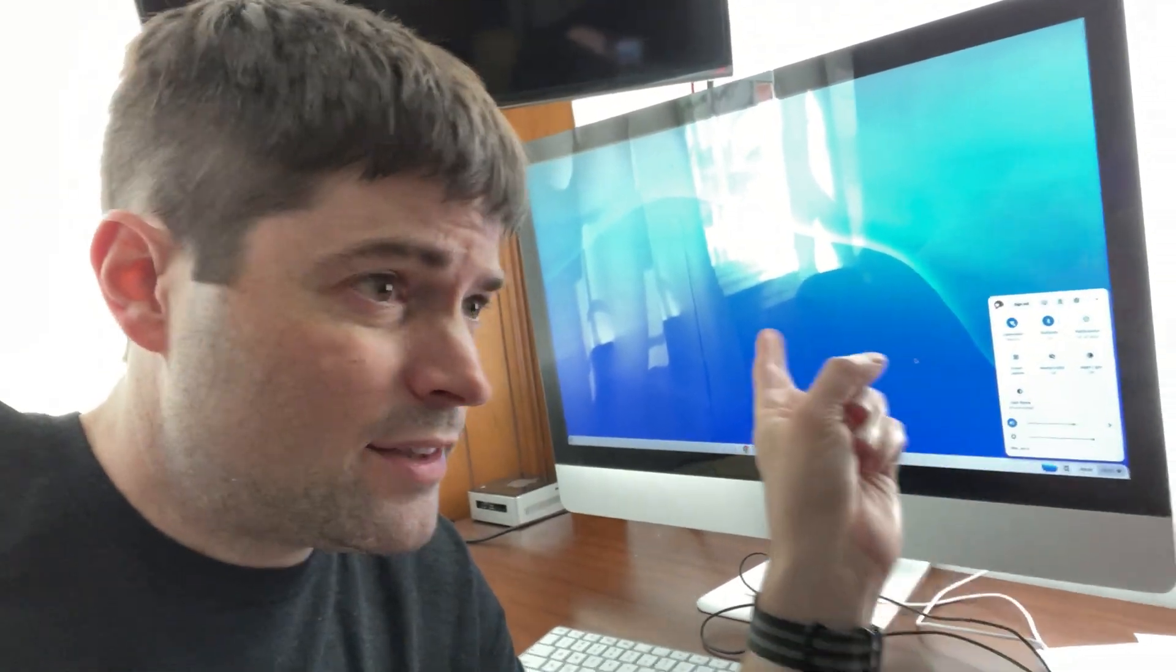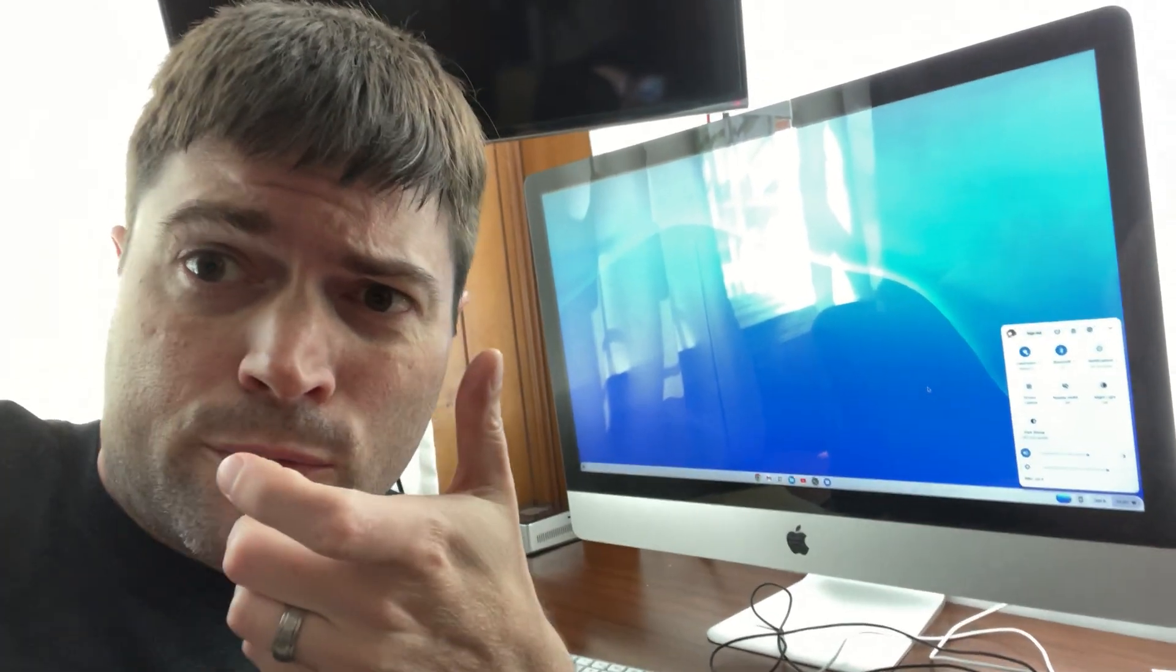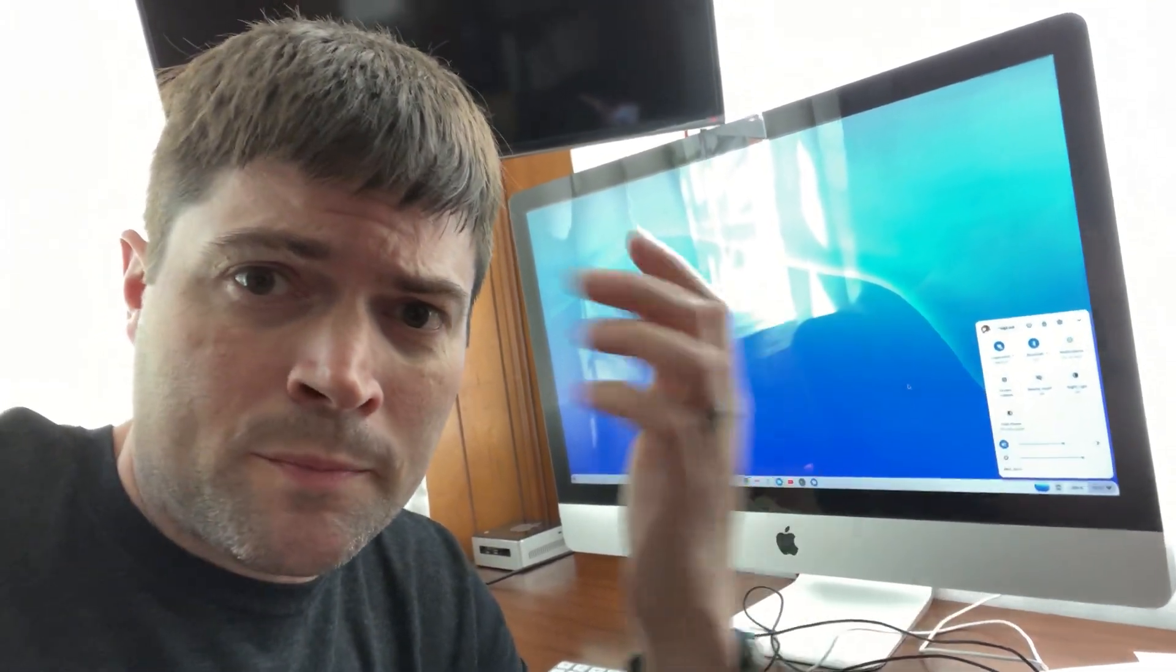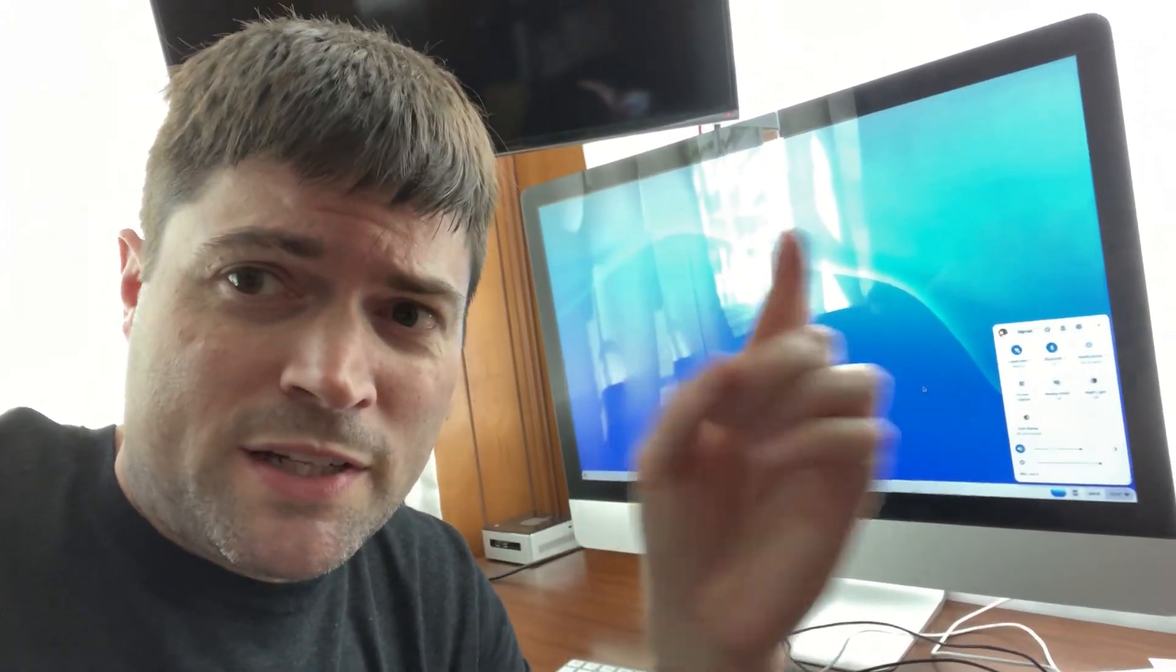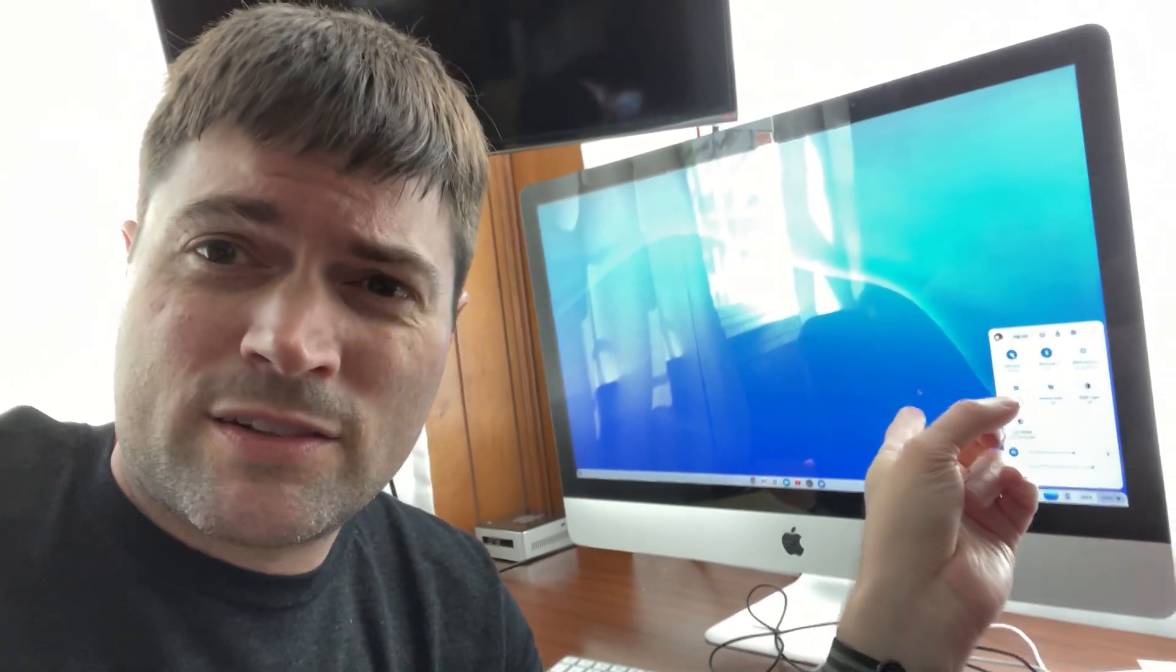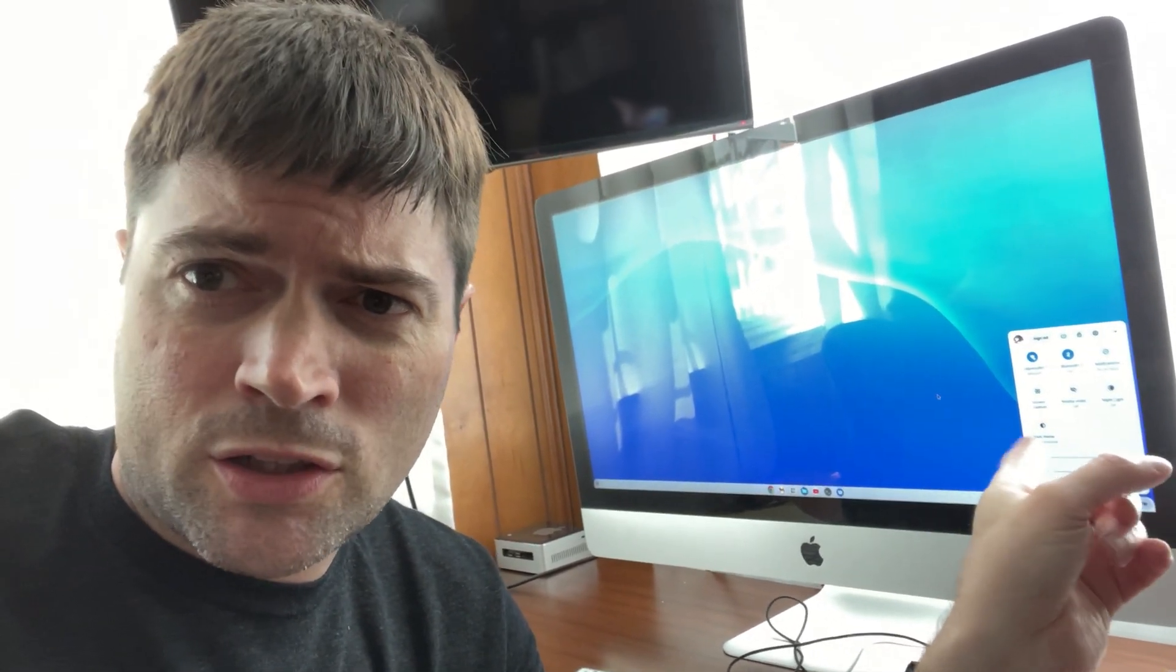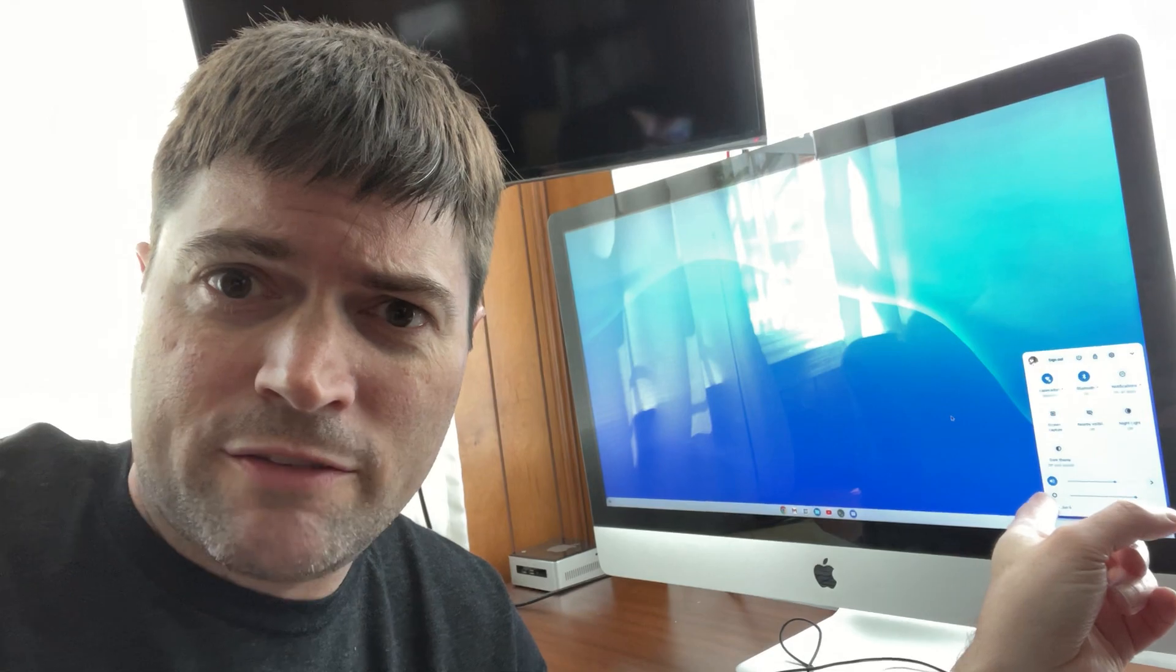It has a Core i5, I think, whatever generation was from 2010, probably first generation. And I think it has 8 gigs of RAM. It came with a terabyte hard drive, but that died. So it currently has a 200 gig or so solid state drive in it.